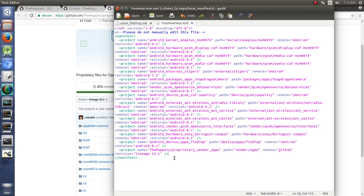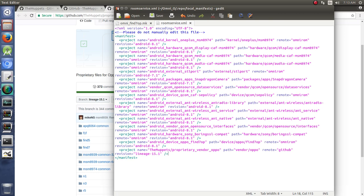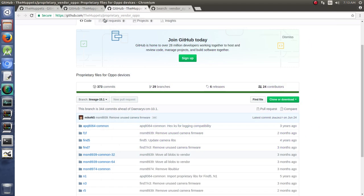So, there we go. Now we've got that in here. We're going to save it. And we can repo sync that to download it now.